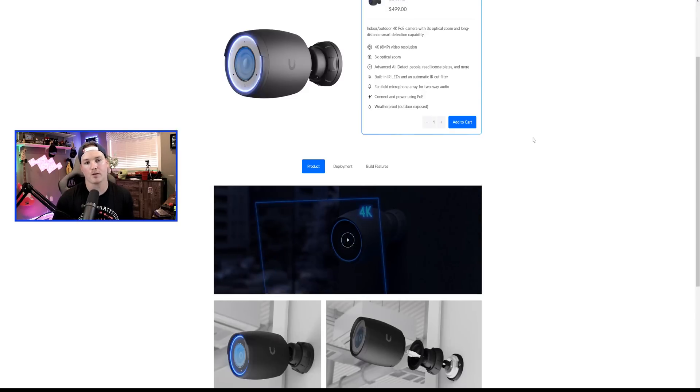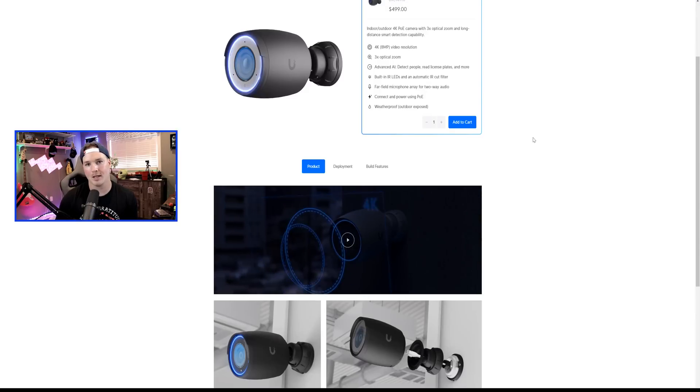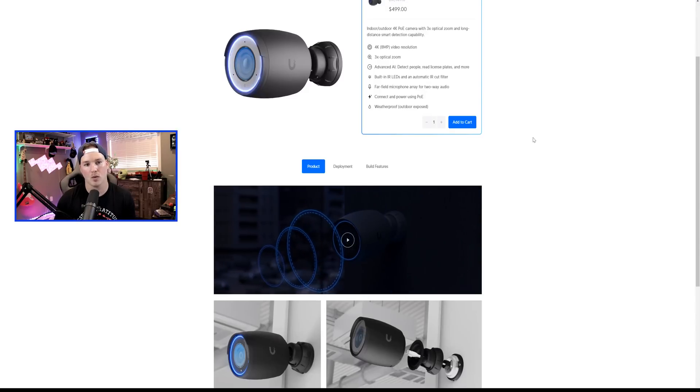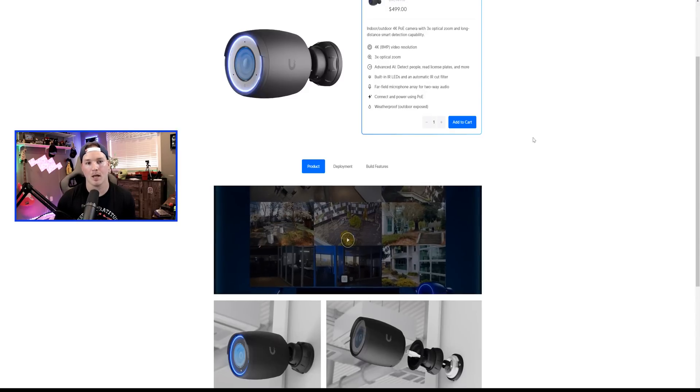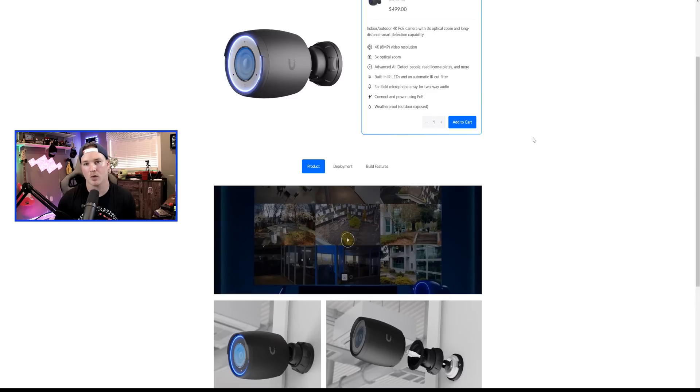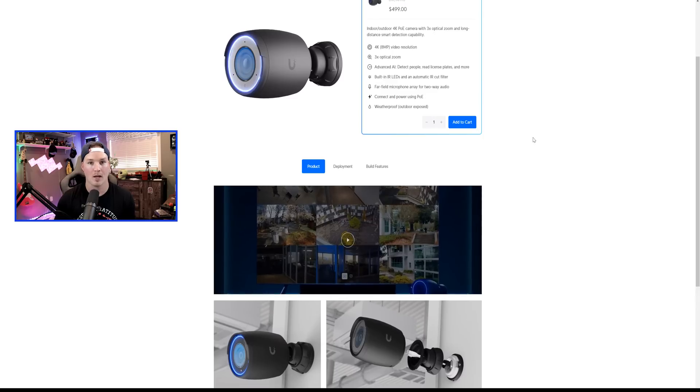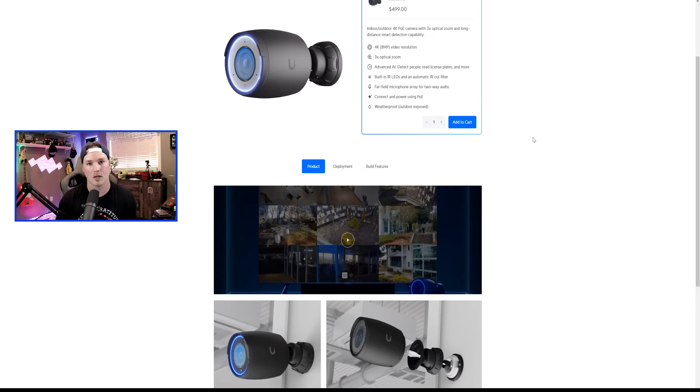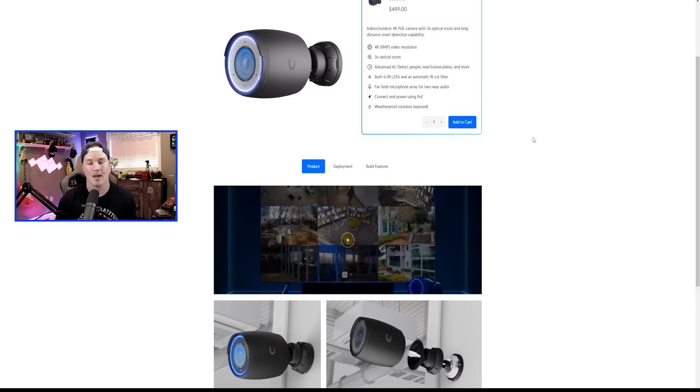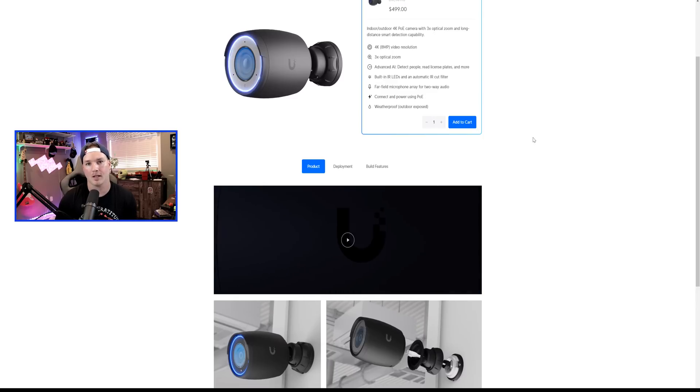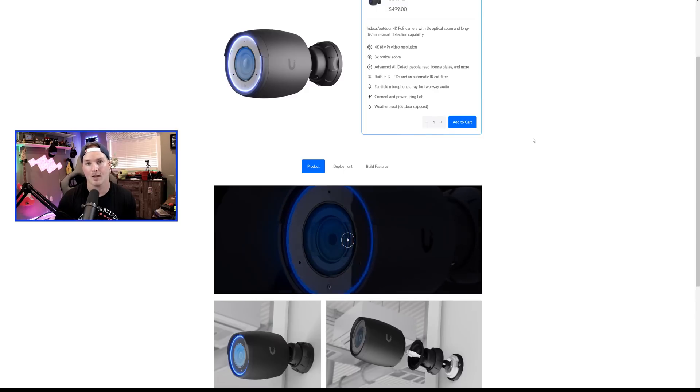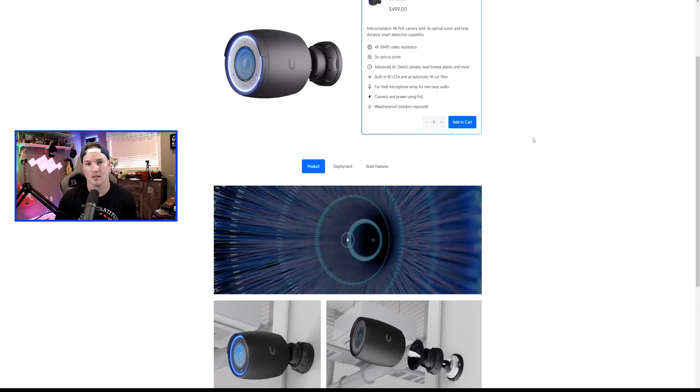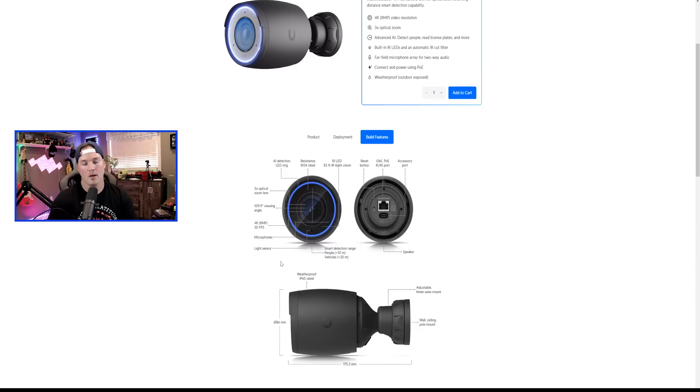The AI Pro is $499 USD. It's a 4K, 8-megapixel video resolution. We have that three times optical zoom and it does advanced AI. So it does people detection, it does vehicle detection, and it does license plate reading.